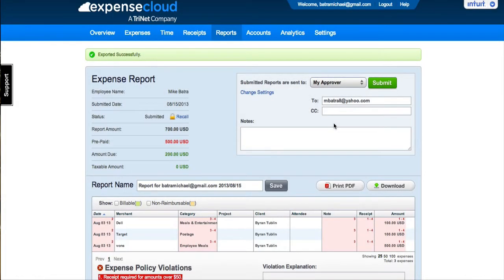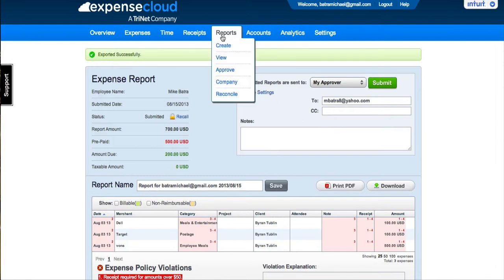You can track the status of your expense reports online by going to Reports, View.